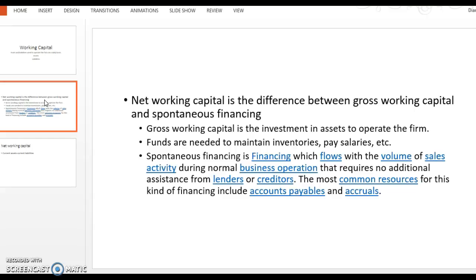So you've got something called spontaneous financing. Spontaneous financing is financing that flows in with your sales activity. If you're making sales, there's cash available, and this is during the normal operation of the business. This cash flows in, so you're not borrowing from creditors or lenders. This is just cash that comes in as a result of your sales activity, as a result of you running the business.